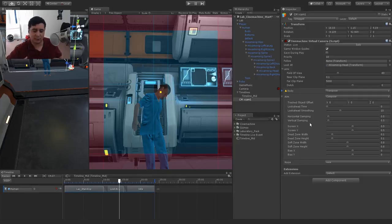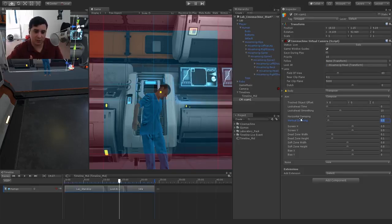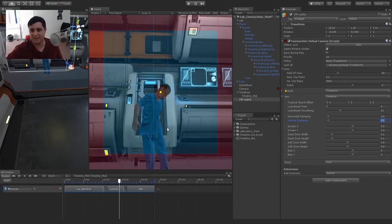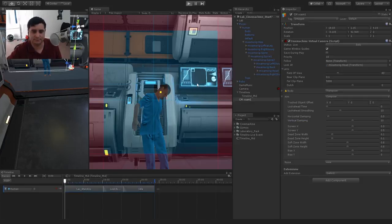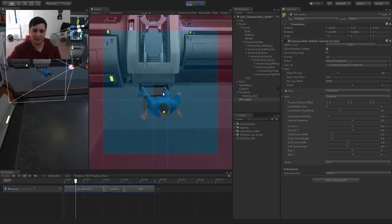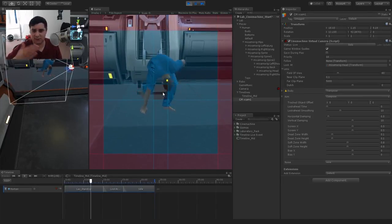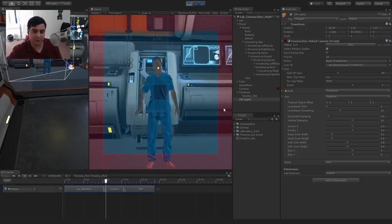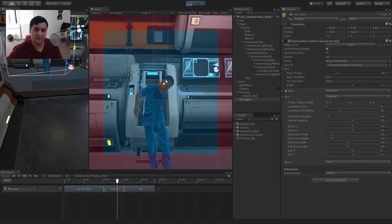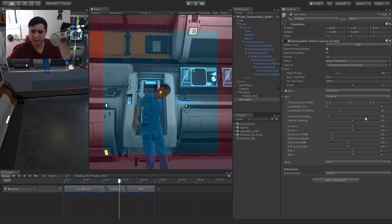We have two main sections: the body and the aim. The aim is used whenever we're using Look At. The body is used whenever we're trying to follow a specific target. For the aim, we're looking at a specific target. The first setting I want to look at is the damping — horizontal and vertical damping. This creates a delay between how the camera moves. With a low value of 0.5 it's pretty responsive. If we increase vertical damping to say 10, it's going to be a lot slower to catch up to that target.